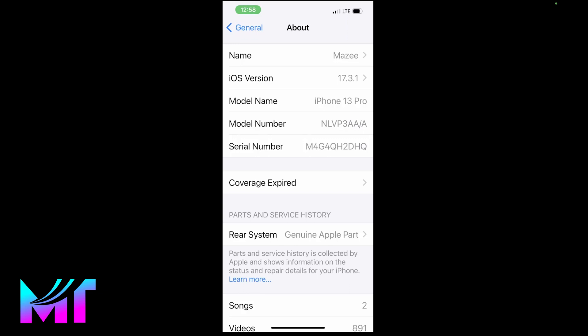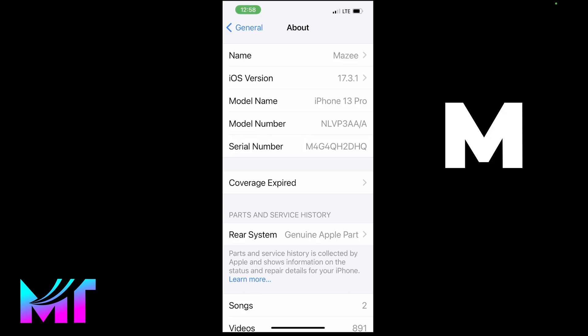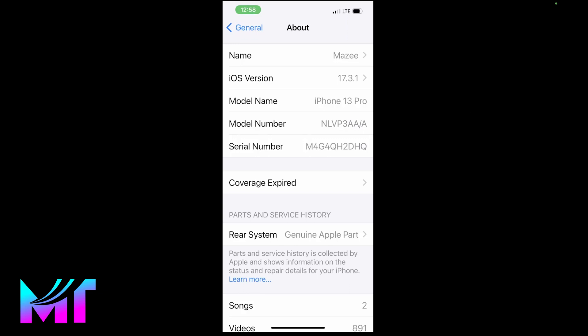So if the character of the model number starts with the letter M, then congratulations, it means that your device was actually purchased from Apple's online store or retail store.